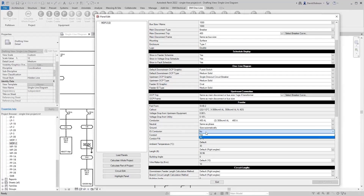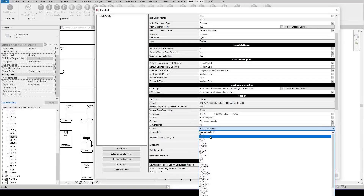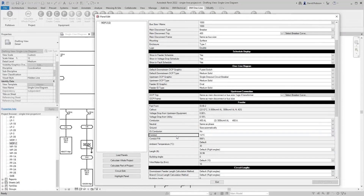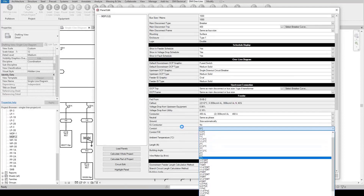You can add an IG conductor if needed, and specify a specific conduit size. We default to sizing the conduit for 40% fill based on the wires chosen, but you can adjust it. The software lets you be the engineer and choose whatever you want — it will flag if the conduit fill exceeds 100%, but will still allow you to specify it.